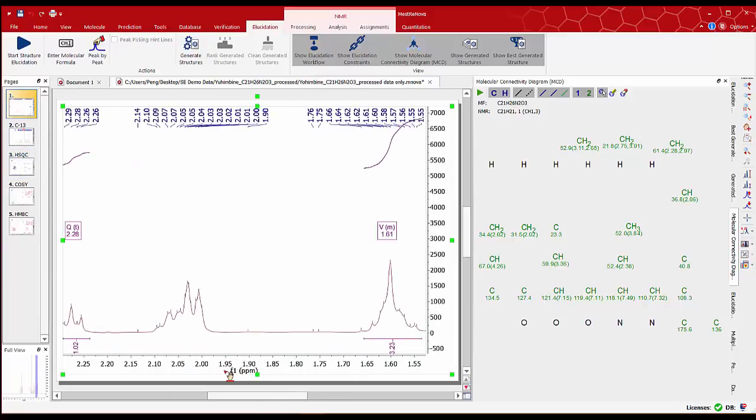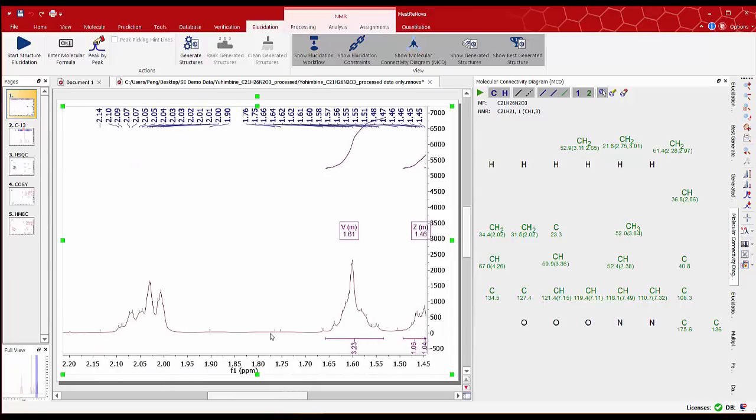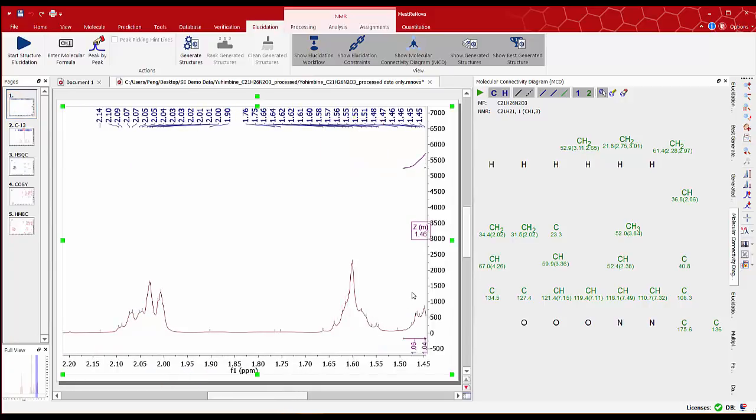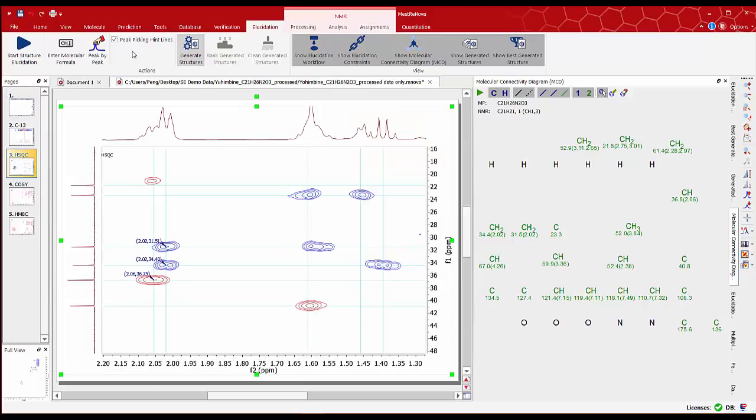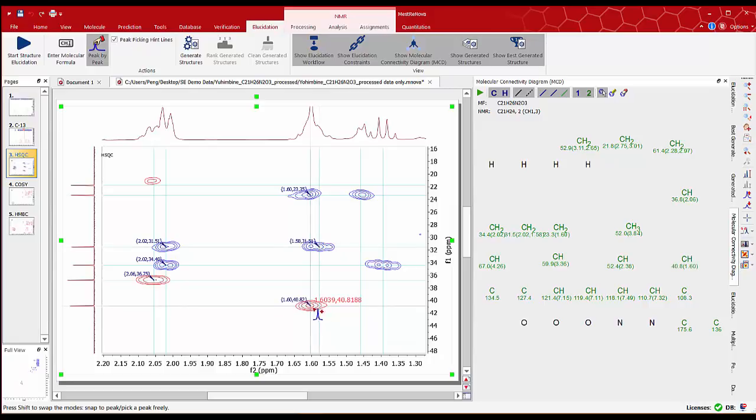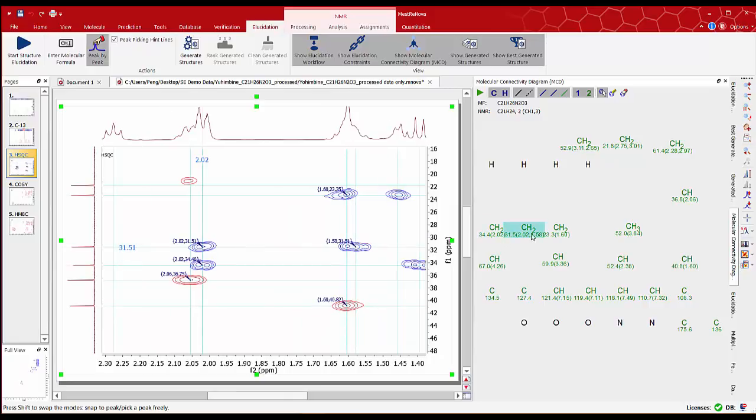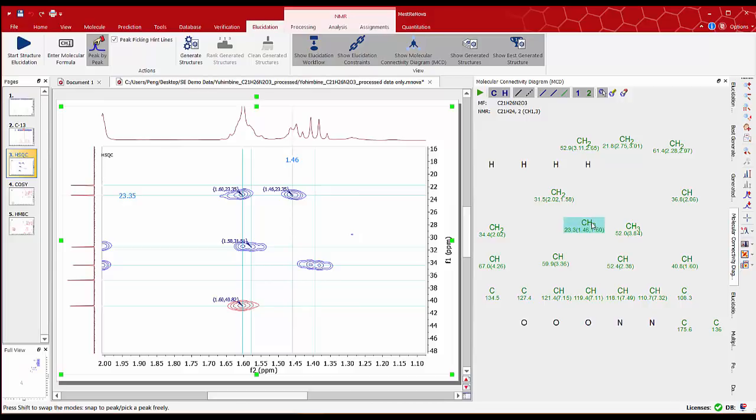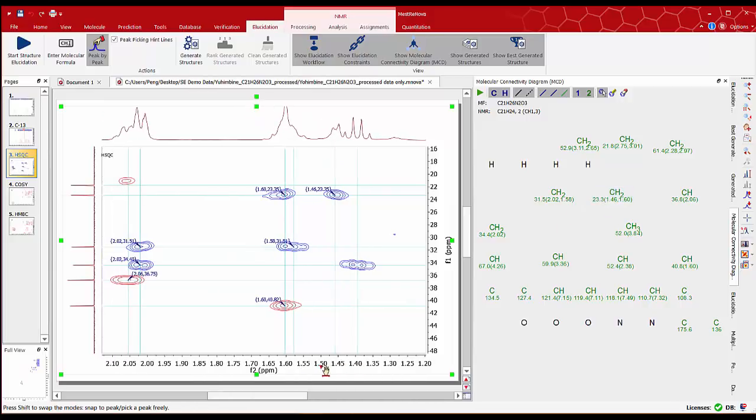We can assign in a very similar way the other multiplet at 1.6 ppm. Mouse right click and select delete multiplet and keep doing peak picking to the remaining peaks. We can tidy up the assigned groups on the MCD panel. We can continue with the peak picking for other correlations.